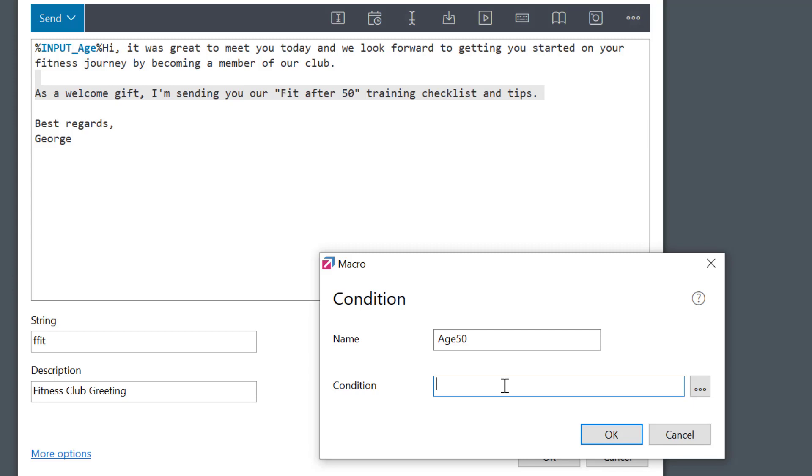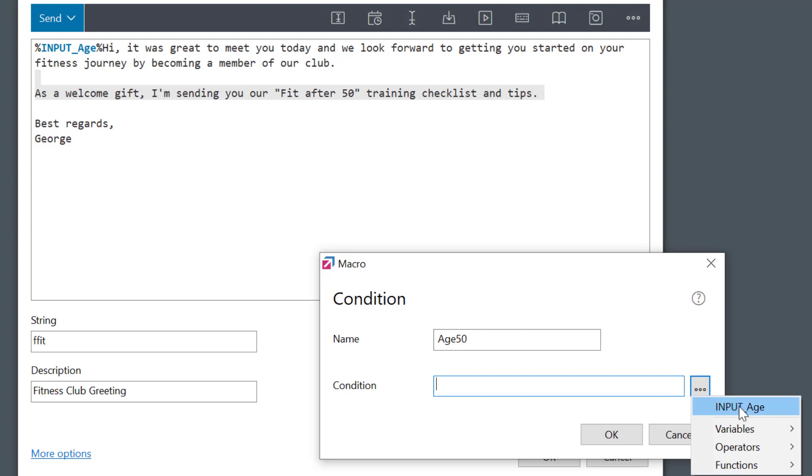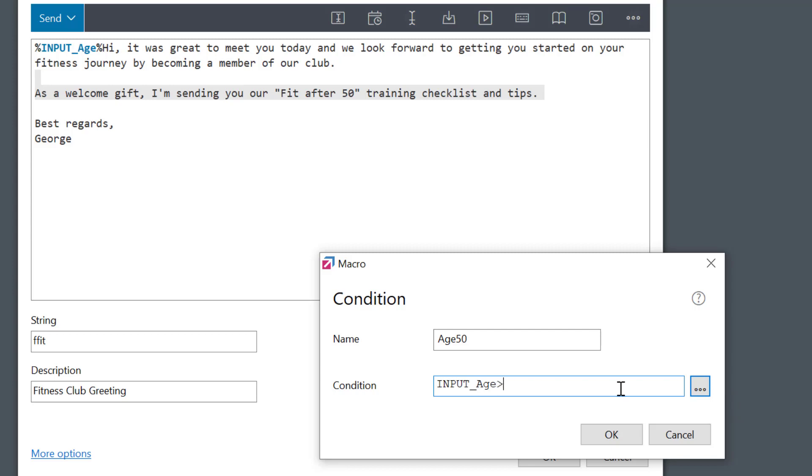I can also select this button to quickly add variables. Additional ones, like I'll be able to use the input age variable, which was used to input the age information. So I'll enter, input age is larger than 50. OK.